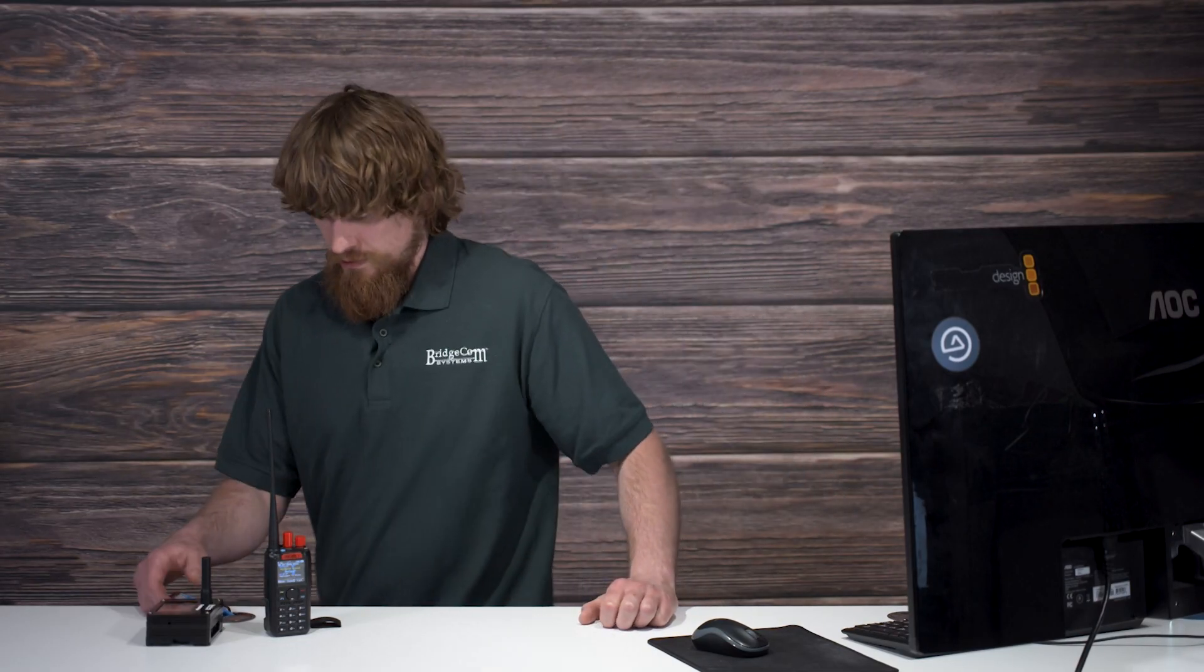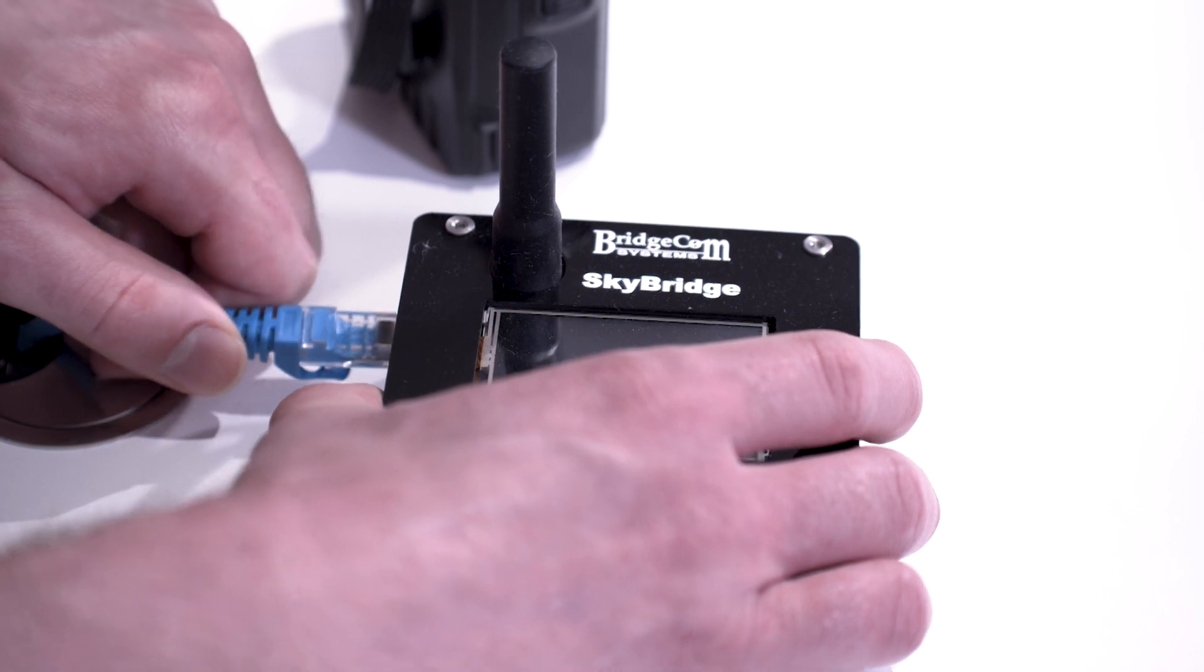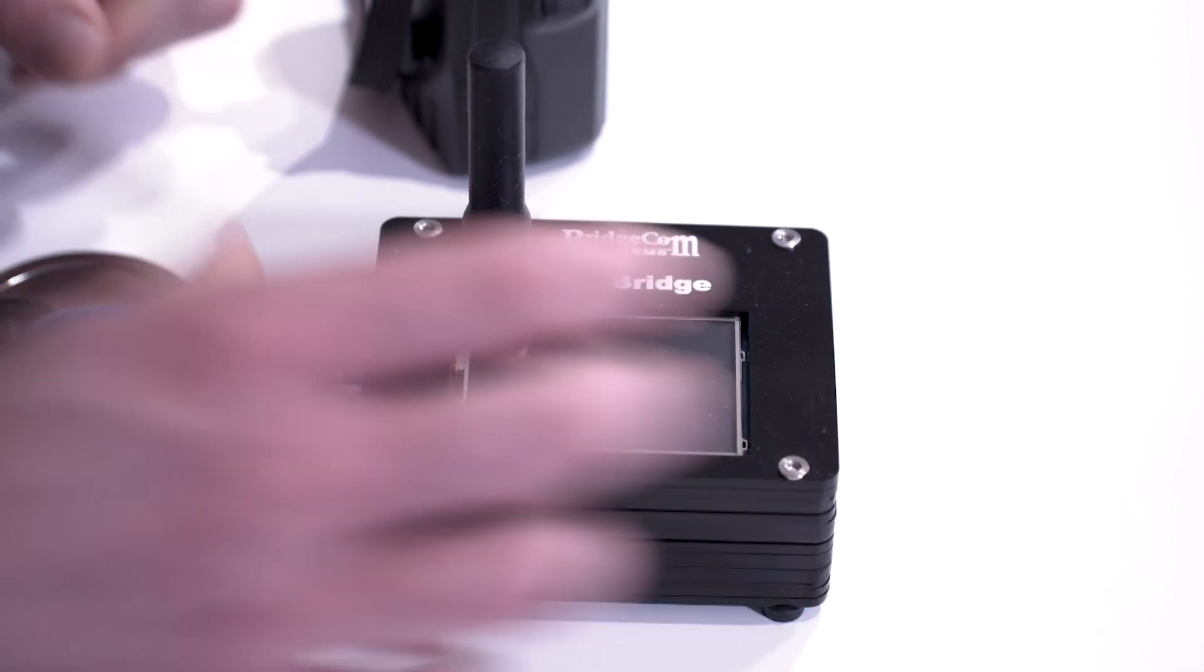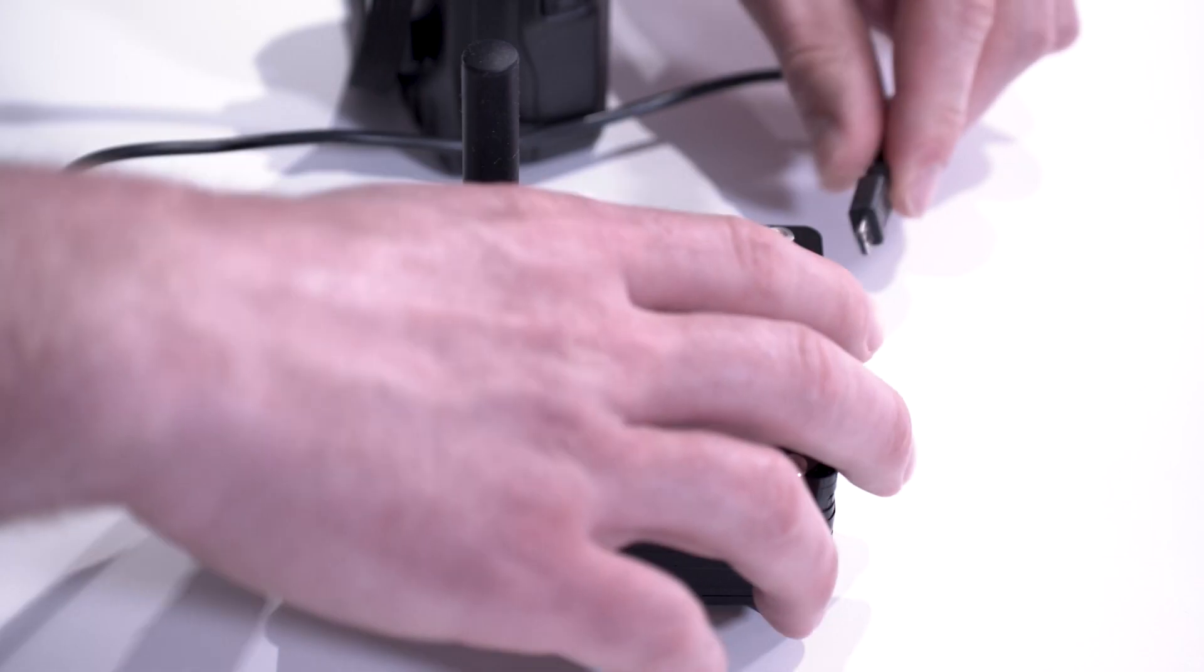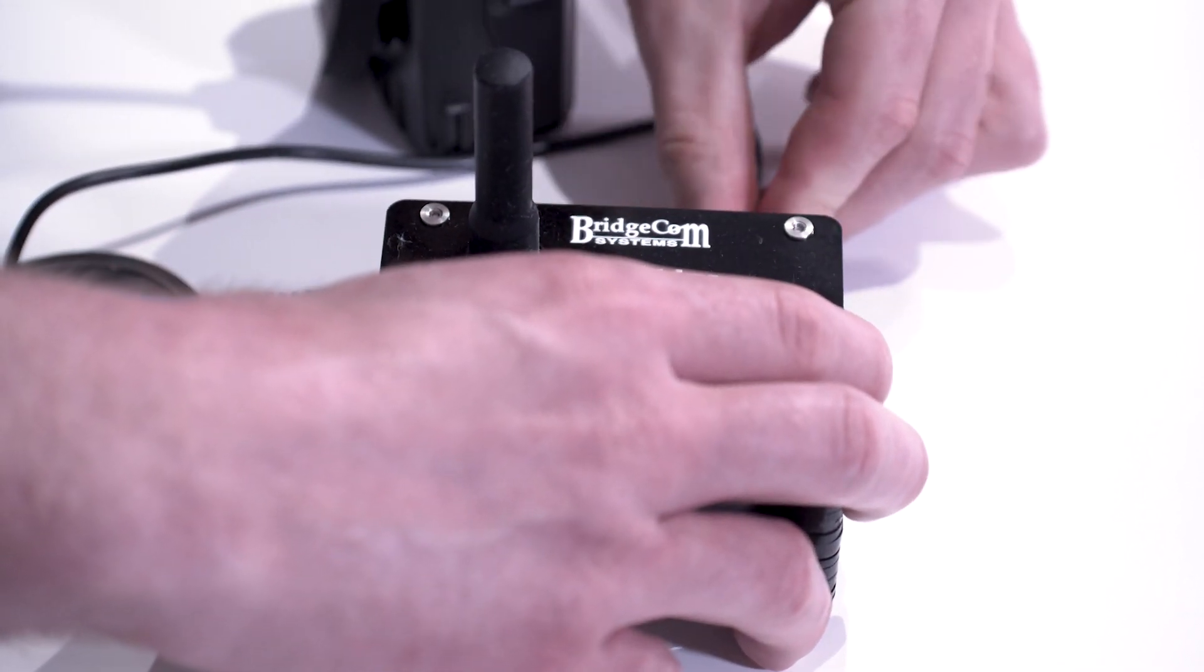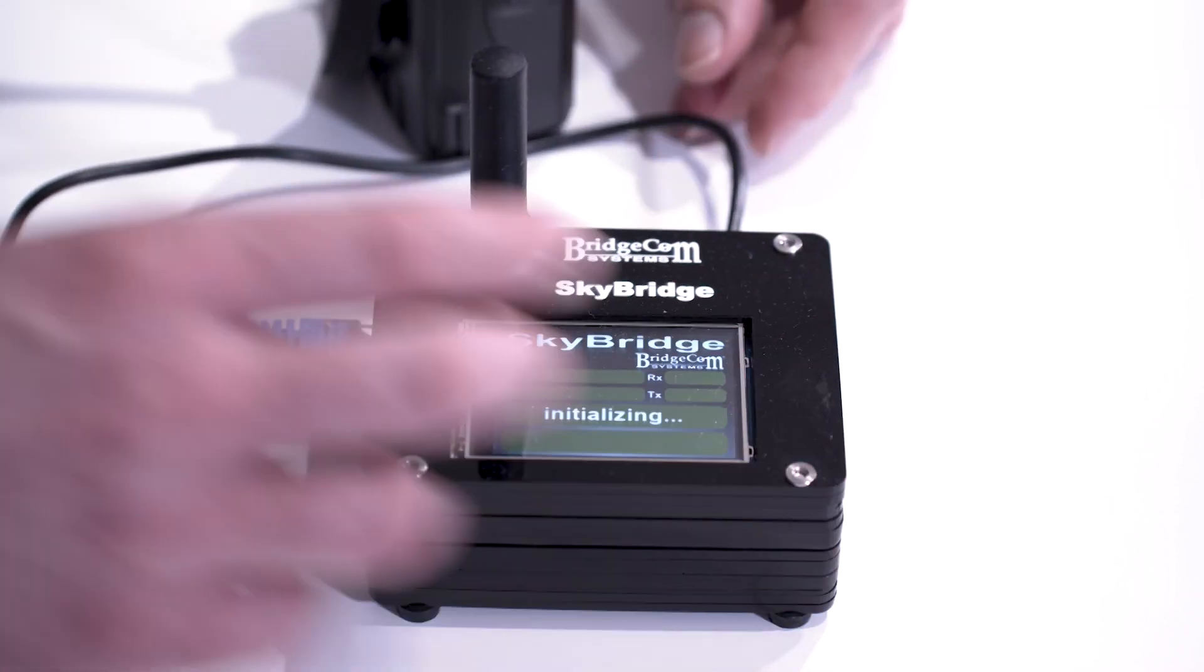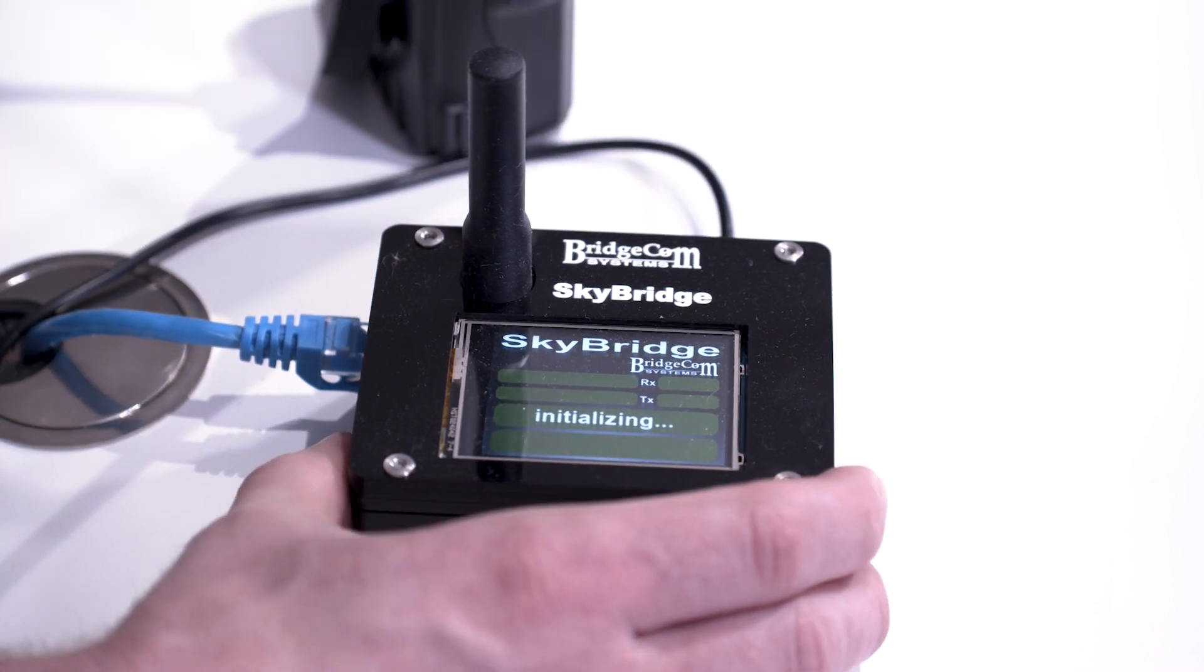Okay, so the first thing you're going to want to do is plug the Ethernet cable into the Ethernet jack, and then the power cable. And wait for it to initialize.